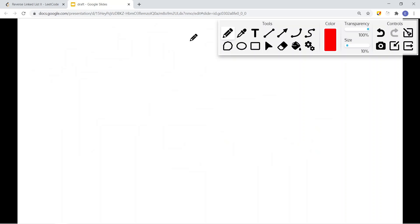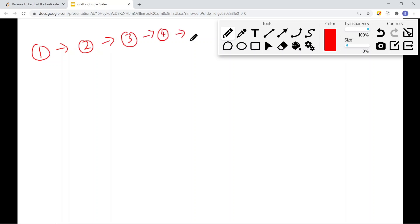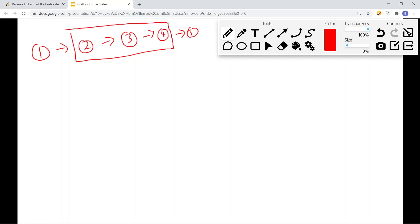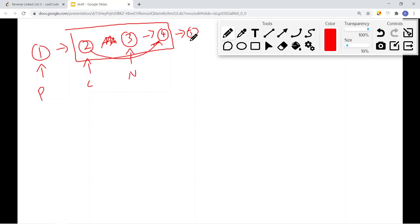Another approach I see online uses a previous pointer, a current pointer, and a next pointer. With a previous pointer and current pointer set up, the next pointer points to the next node that current is pointing to. The goal is to take the node that the next pointer is pointing to, remove it from its position in the sub-list, and insert it at the front of the sub-list.